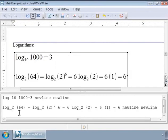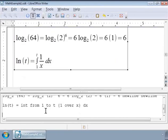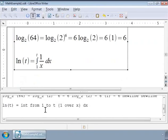Let us now write the integral representation of the natural logarithm. The natural logarithm of t is equal to the integral of 1 by x dx from 1 to t. And the markup looks like as shown on the screen.